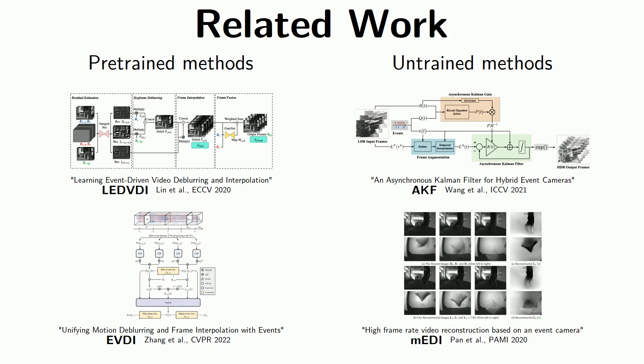Our method is untrained, avoiding the need for training data and thus any training bias, and it includes a novel way of dealing with noise in the events.